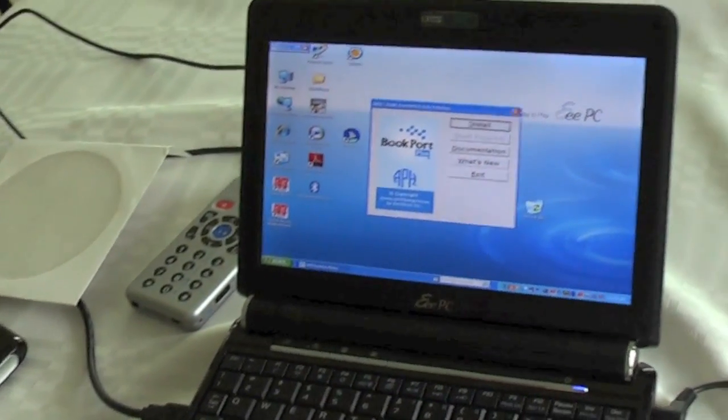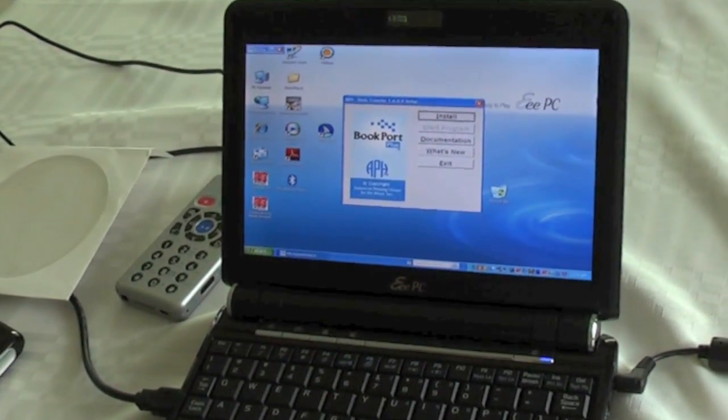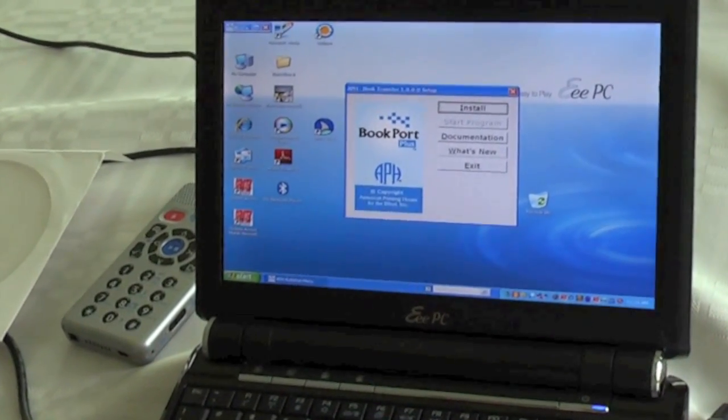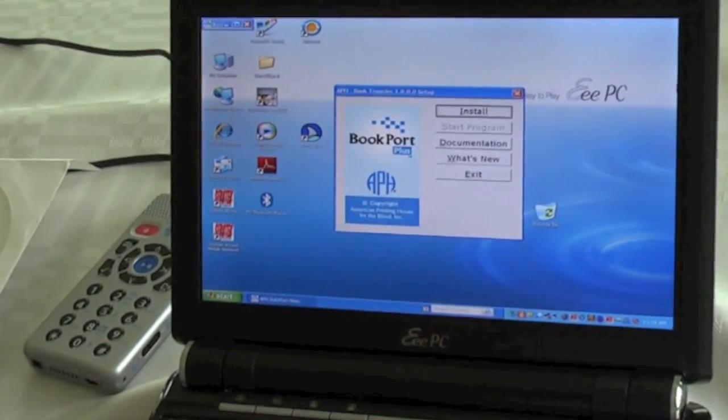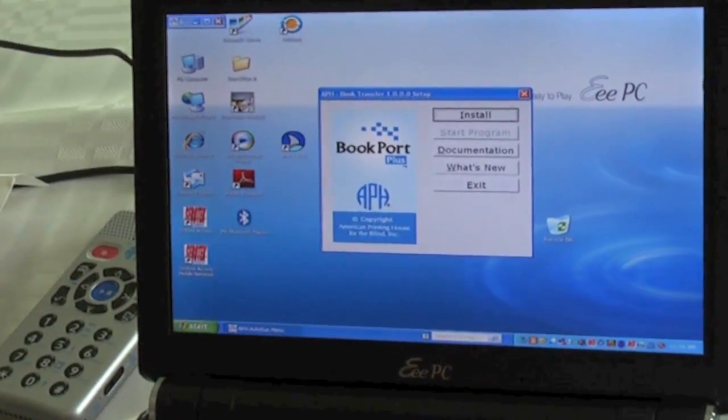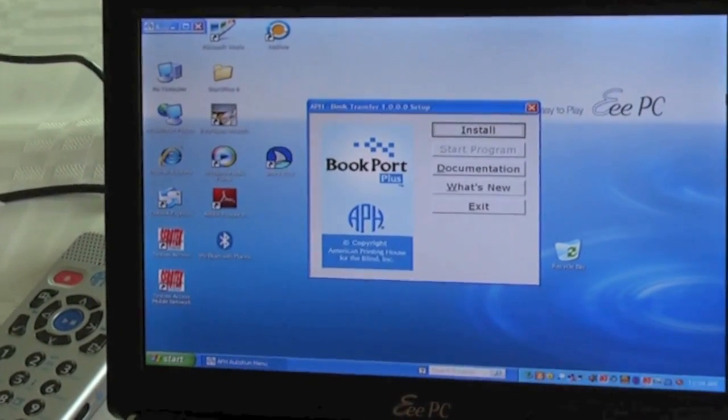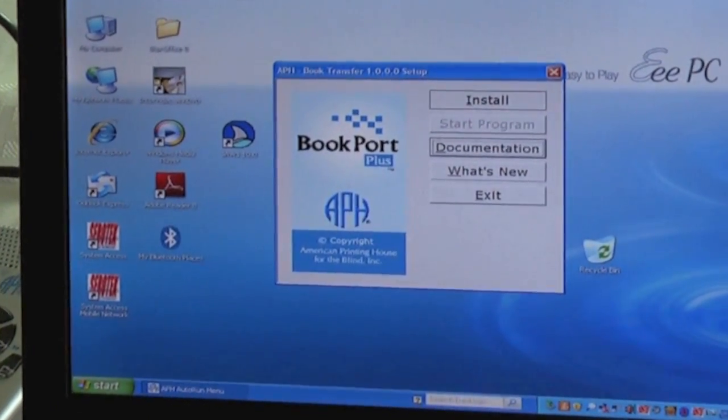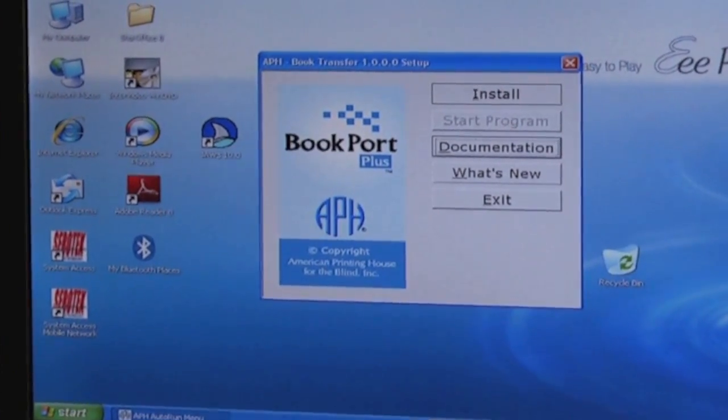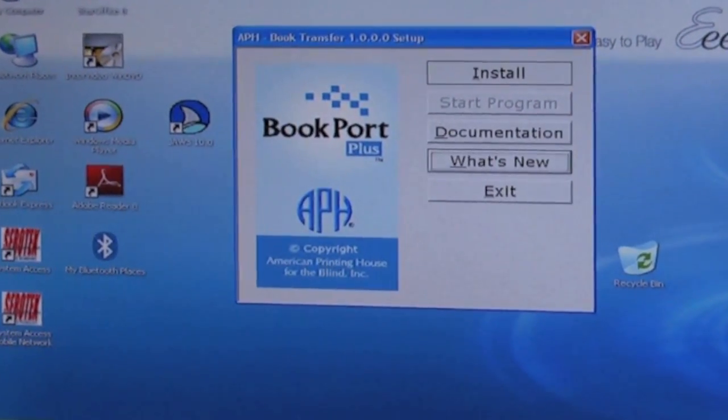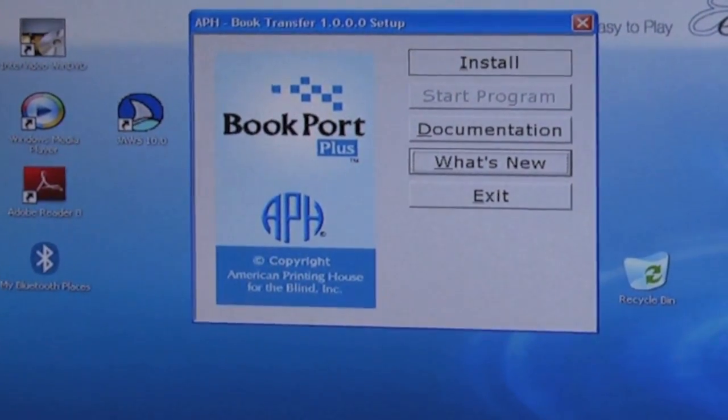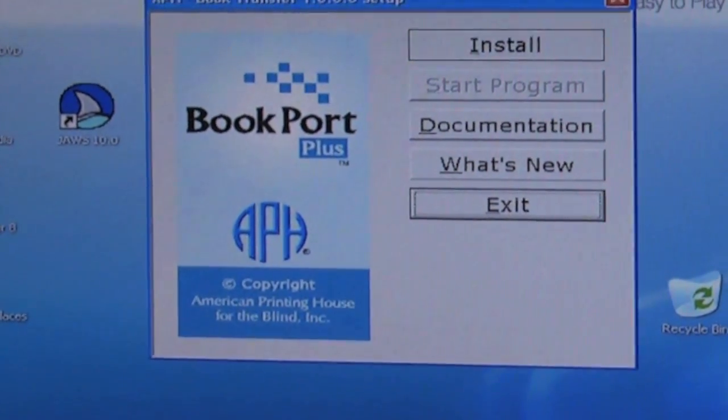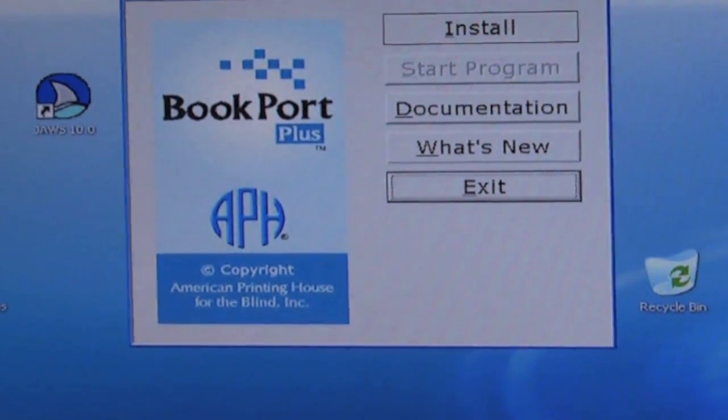Now you heard my speech say APH Book Transfer 1.0.0 setup. So that is book transfer and that's just the version number. Now we have a setup button. If we tab, we have a documentation button so you can read the manual, what's new button, and exit button. That will just get you out of this. Now if we tab again, we're back at install, and this is what you want.